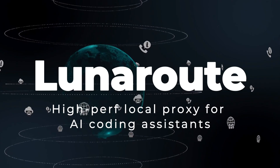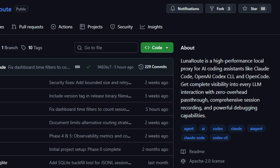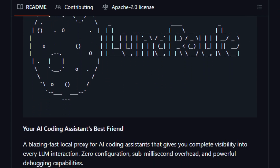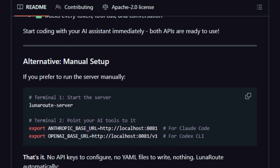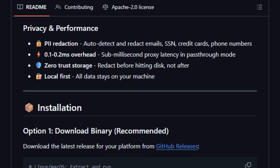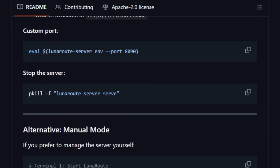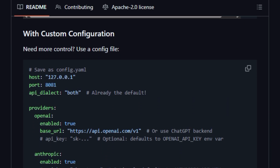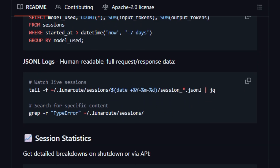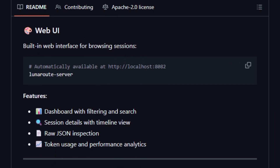Project number five: Lunaroot — High-performance local proxy for AI coding assistants. Lunaroot is a free and open-source local proxy tool written in Rust that works seamlessly with APIs like Claude Code, OpenAI Codex CLI, and other OpenAI and Anthropic endpoints. It runs as a lightweight server on your machine and routes your AI coding assistant traffic, allowing you to monitor every token, tool invocation, and conversation in real-time via a web UI with about 0.1–0.2ms latency overhead. Key features include dual dialect support for OpenAI and Anthropic APIs, session recording to SQLite in JSONL, PII redaction for privacy, and built-in metrics and Prometheus support. Licensed under Apache 2.0, it's perfect for developers who want full visibility into what's happening behind the scenes, enabling debugging, usage tracking, cost control, and compliance. One command — eval block and Lunaroot server — handles server start and environment configuration. Performance benchmarks show proxy latency under 0.5ms with pass-through mode.